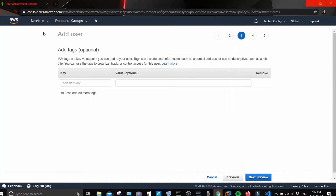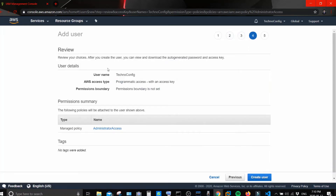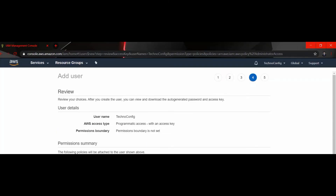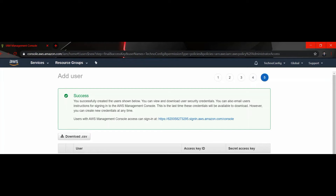Tags are optional — click 'Next'. Here you will see the user details: the name, access type, and permissions showing Administrator Access. Click 'Create User'. You will see a success message saying 'You successfully created the user shown below', along with the username.